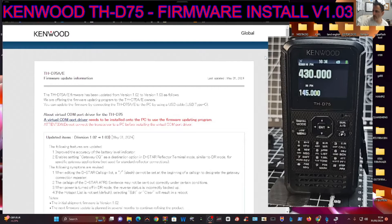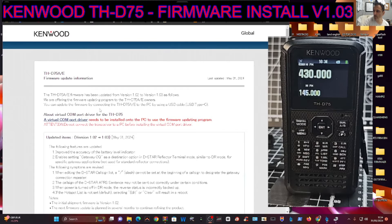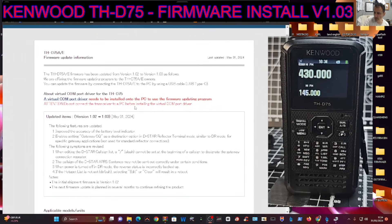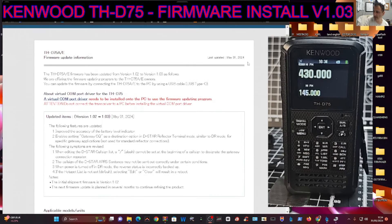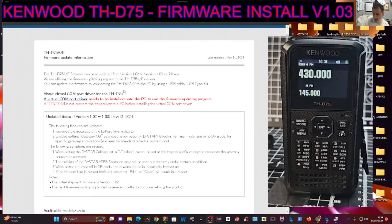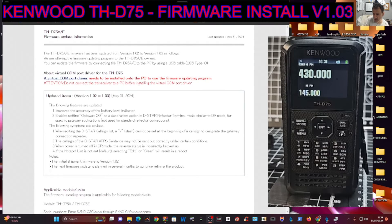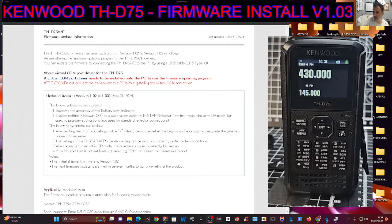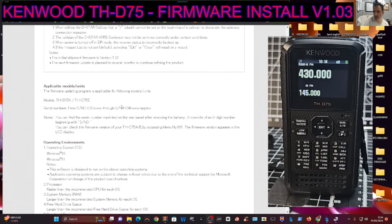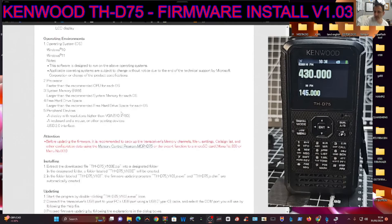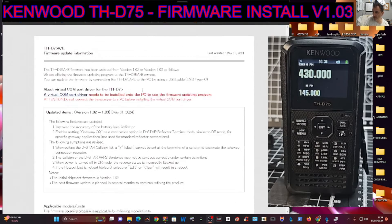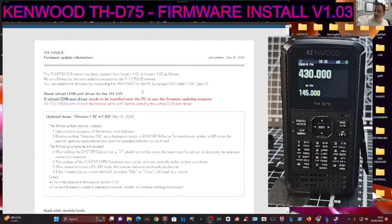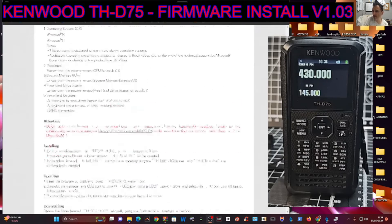M0FXP, welcome back to the channel. Kenwood D75 have released their new firmware version 1.03. It has a few items listed here: improves the accuracy of the battery level indicator, enables setting gateway CQ as a destination, and more. I'll put this list in for you. To download this, scroll to the bottom of the link I've provided in the description.